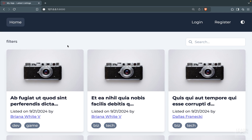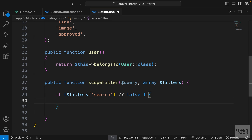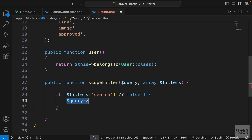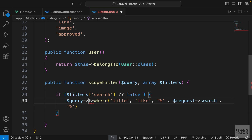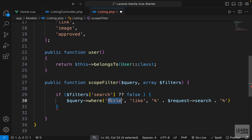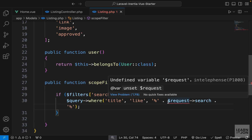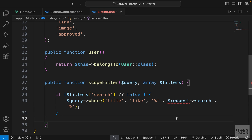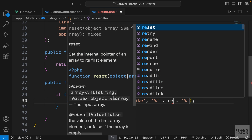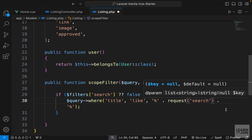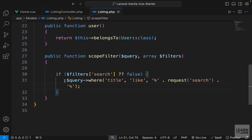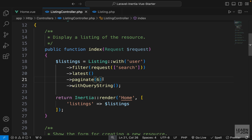Now let's actually apply the filters. We grab the query builder representing all listings and use the same where statement from the controller: look in the title column and see if it is LIKE our search query. We need to change the request reference since we don't have direct access here, so we use the request() helper function with the 'search' key.